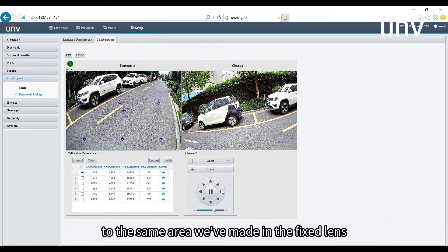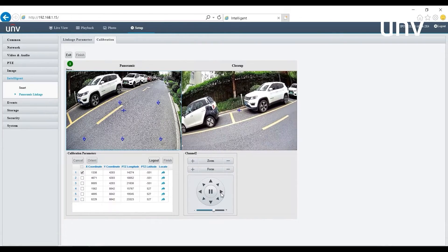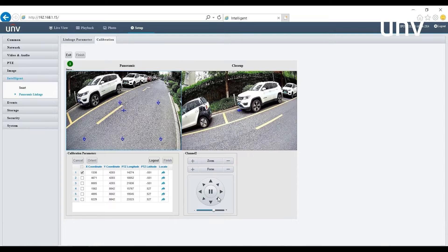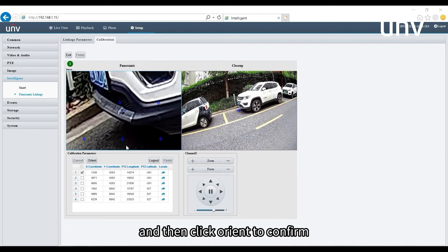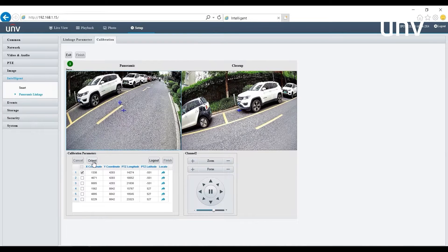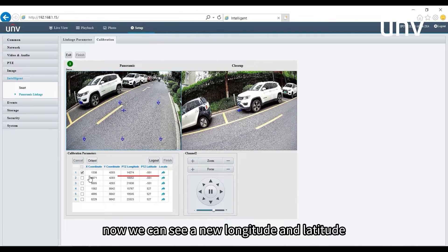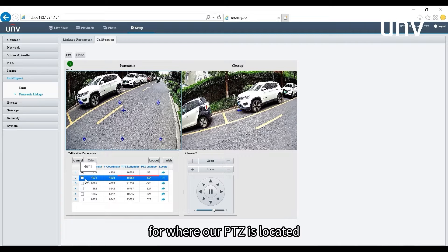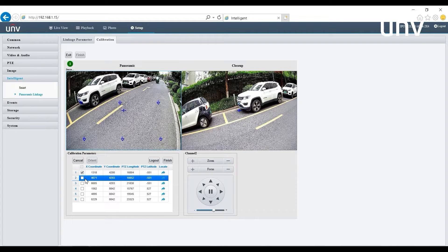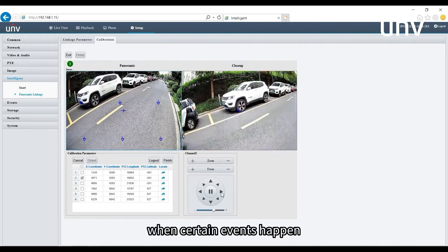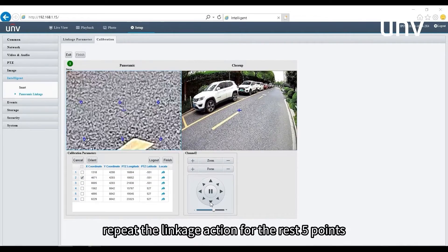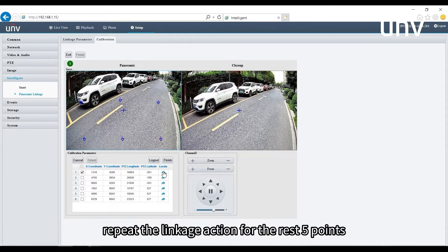Click locate sign, then roll with the PTZ to navigate its blue cross to the same area as marked in the fixed lens. Click orient to confirm. A new longitude and latitude for where the PTZ is located will appear. This helps the PTZ know where it should be aiming when certain events happen. Repeat the linkage action for the remaining five points.